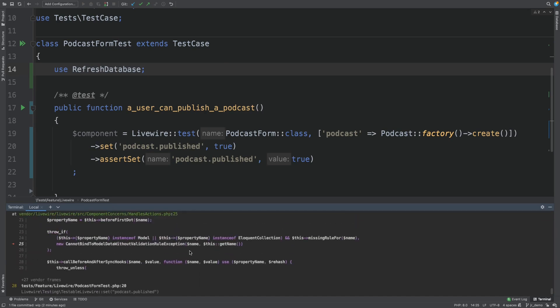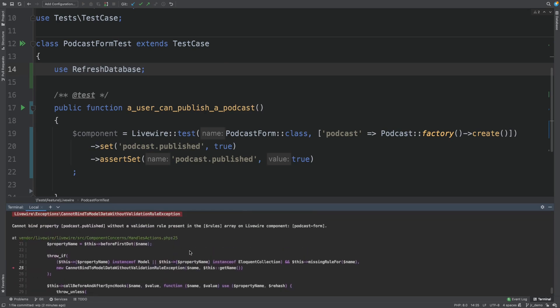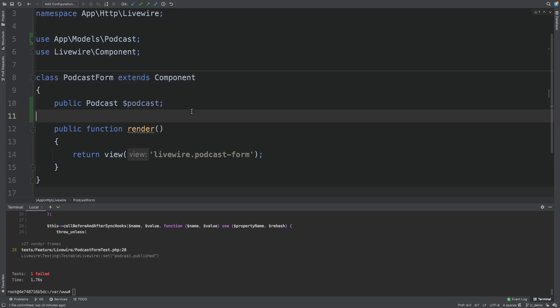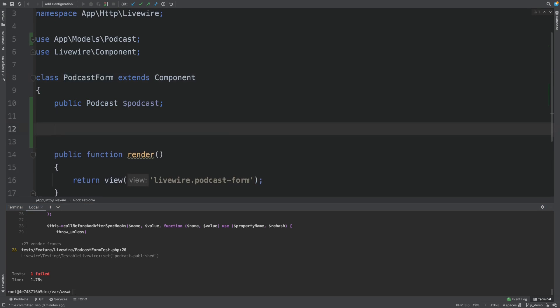The next error we encounter is about missing validation rules. This error may not make a lot of sense if you are getting started with Livewire. What you have to know is that for security reasons, Livewire does not allow you to wire a model to a public property that is a model without having any rules. So to make this test pass, we need to do one more thing.